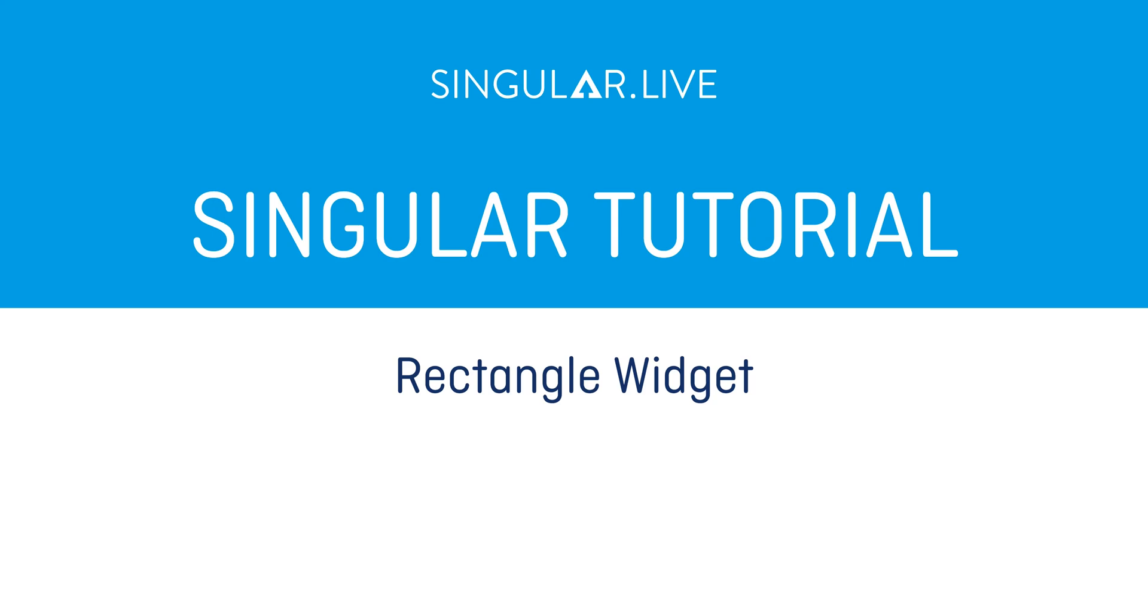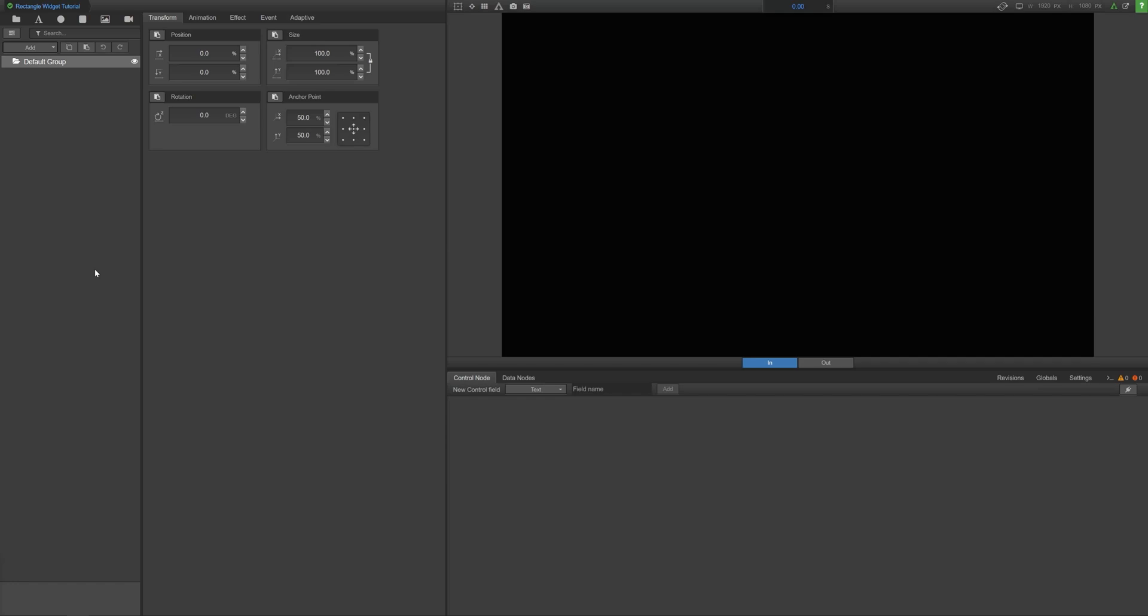Rectangles are maybe the most commonly used component when building a composition and are a foundational piece of nearly every overlay you'll build. So mastering the rectangle widget is a critical skill to learn in Composer. Luckily, Singular makes the rectangle widget intuitive and easy to create the exact look you want for your composition.